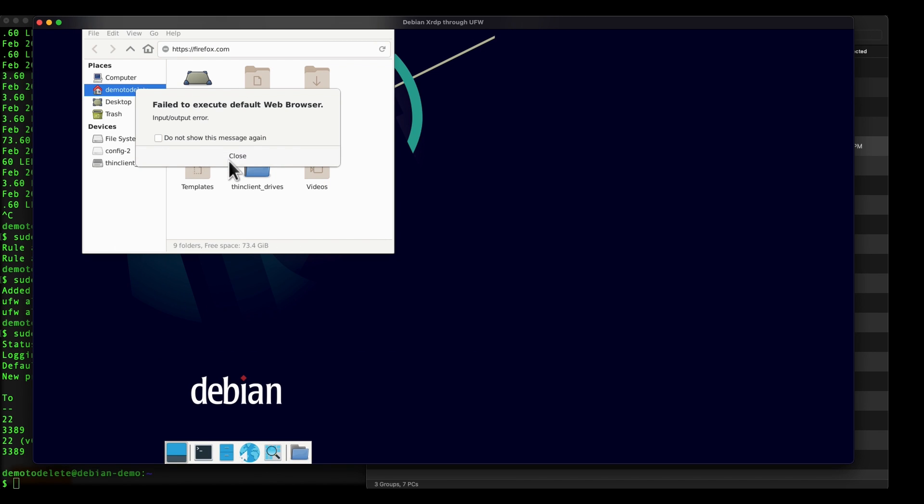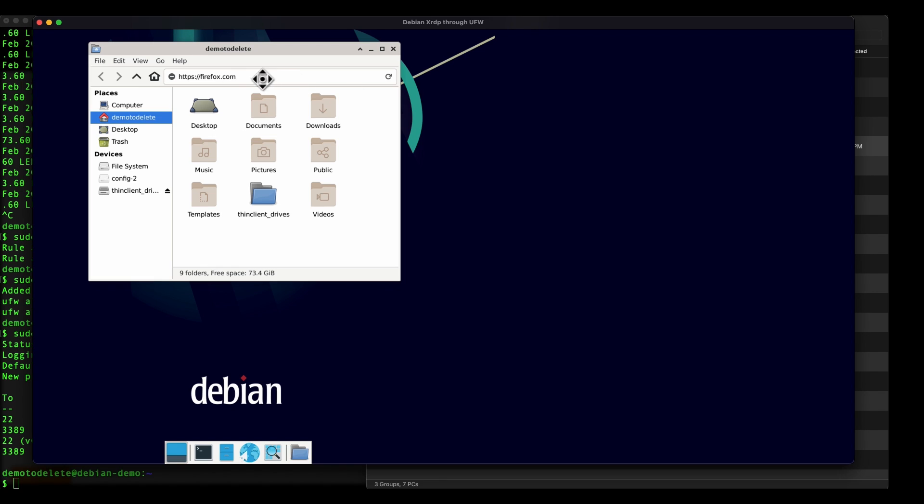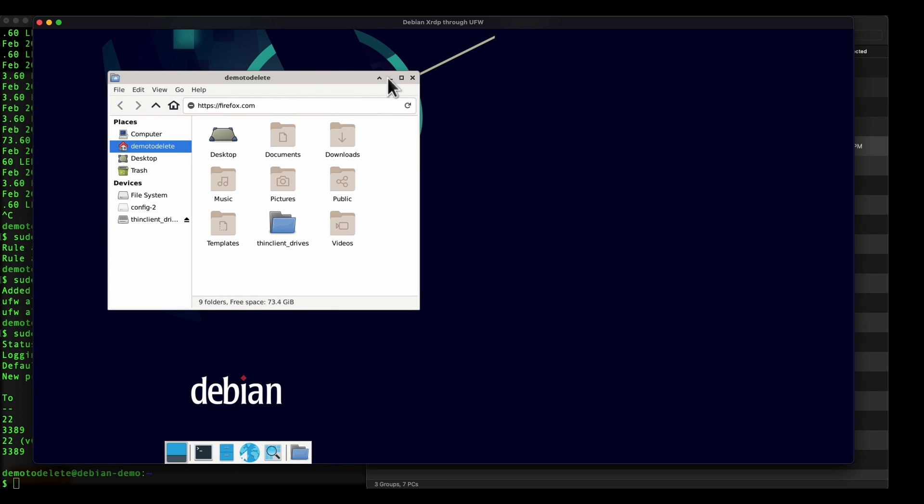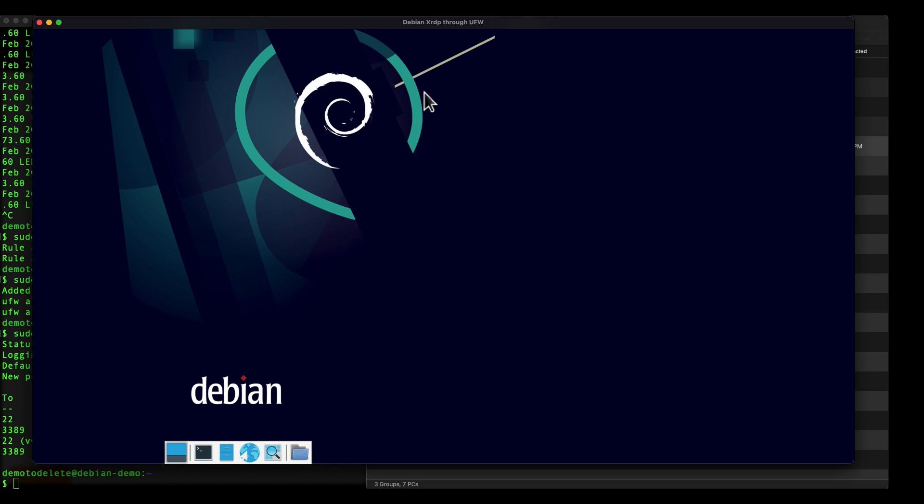Okay well, maybe I'll do another tutorial to fix the web browser issue, but as you can see now we have a GUI interface into Debian. Now if you have a Kali in the web instance you can do a similar step to allow for XRDP to your Linux instance in the cloud. So that's how easy it is to install XRDP and also allow port 3389 through the firewall.